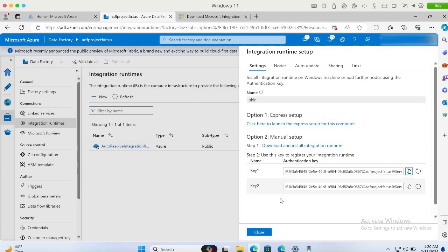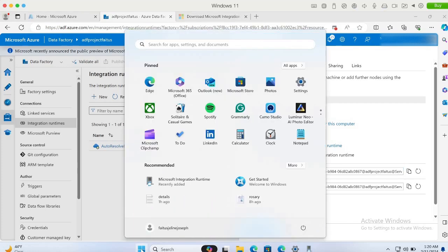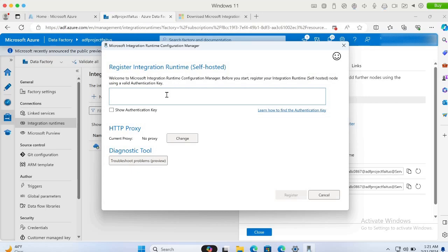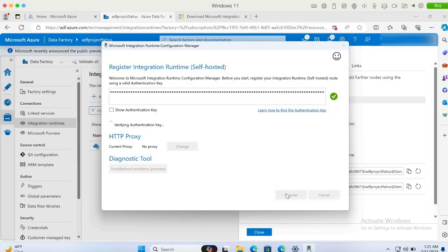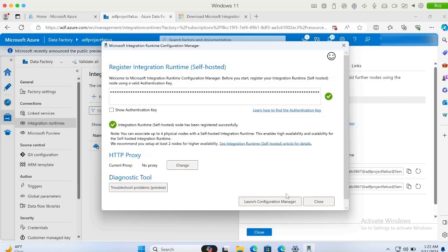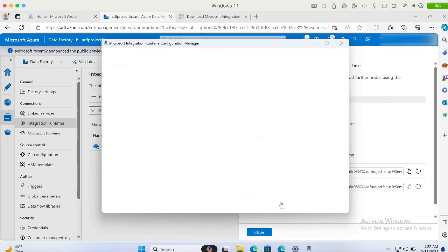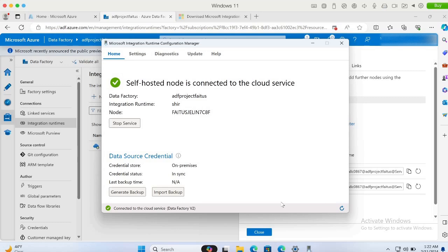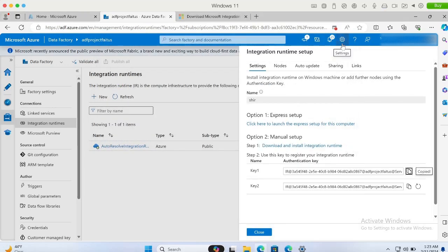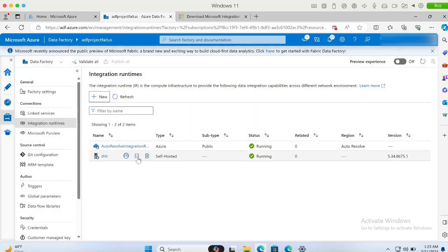Let me click Windows and select the integration runtime software that we installed. We have to paste the authentication key to establish the connection. Let me click Register and click Finish. The connection is established. Now we will select Launch Configuration Manager. We can see that the connection is established with the OnPrem system. Let me click Close and close the self-hosted integration runtime setup. The self-hosted integration runtime is now up and running in Azure.